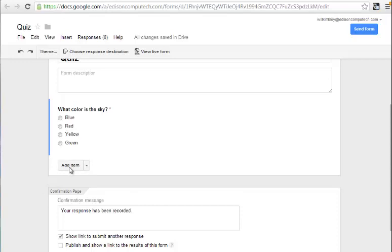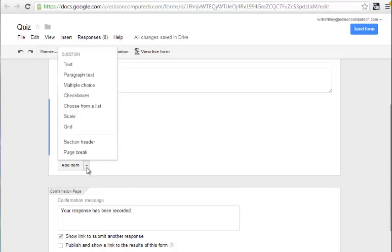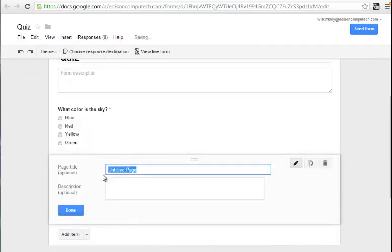If you click Add Item on the button itself, it will just add another multiple choice question. The item I want to add, I'm going to click on this little arrow next to Add Item, and I'm going to add in a page break.